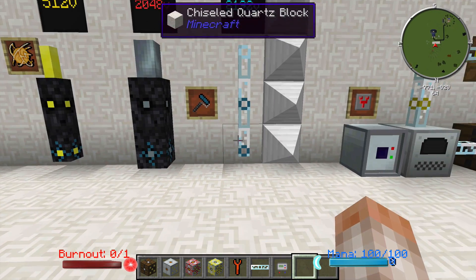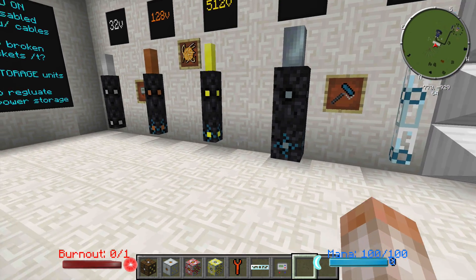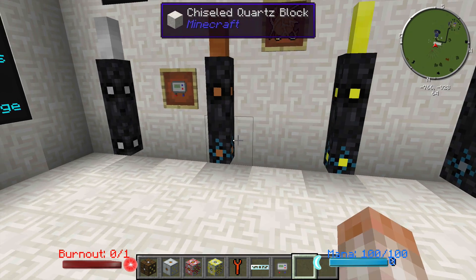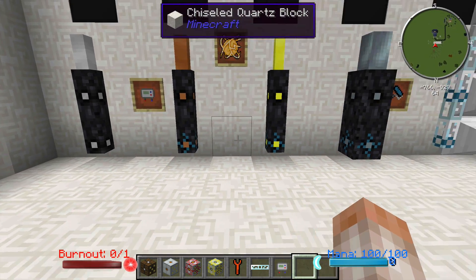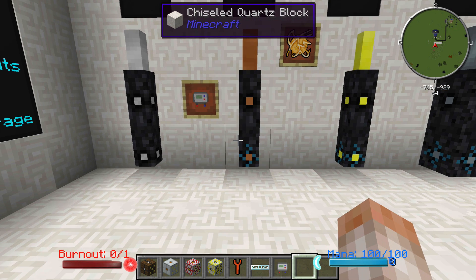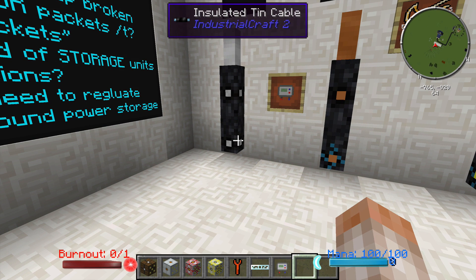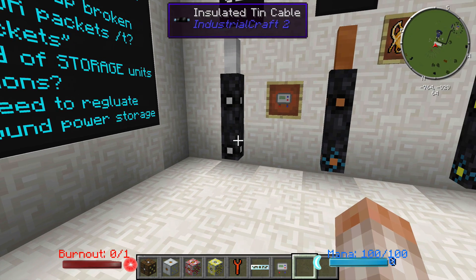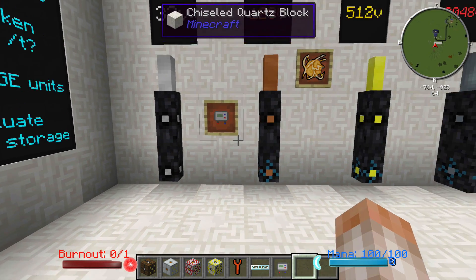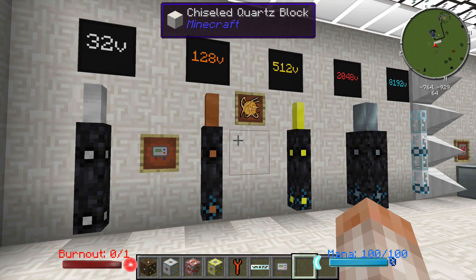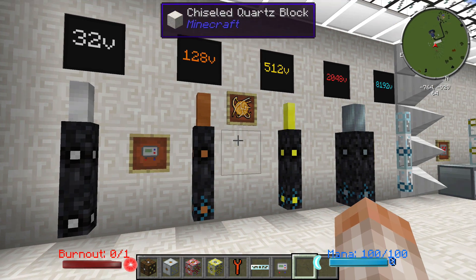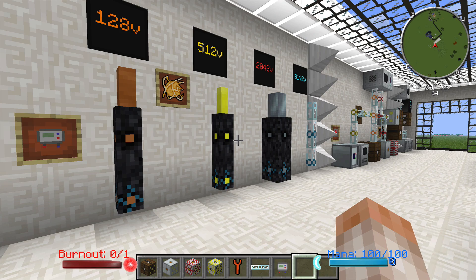I've colored each one of these with the painter just to show you that you can do the same things I've done since episode one. I was not able to paint the insulated tin cable. I'm not sure if that's on purpose because it's the lowest tier of cable, or if that's just a bug that they'll end up working out.